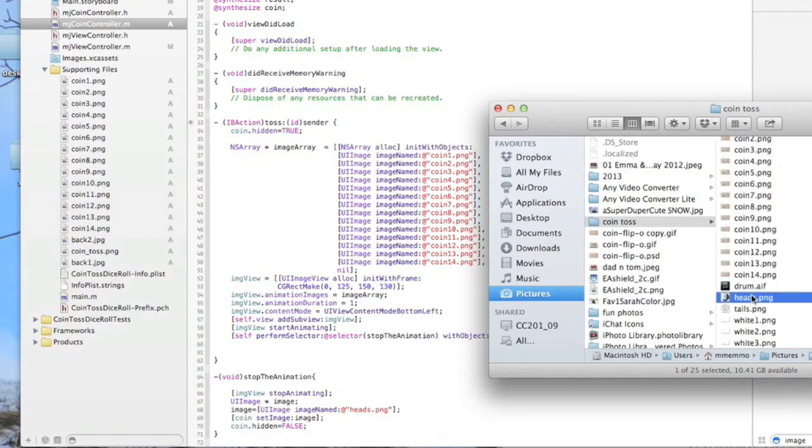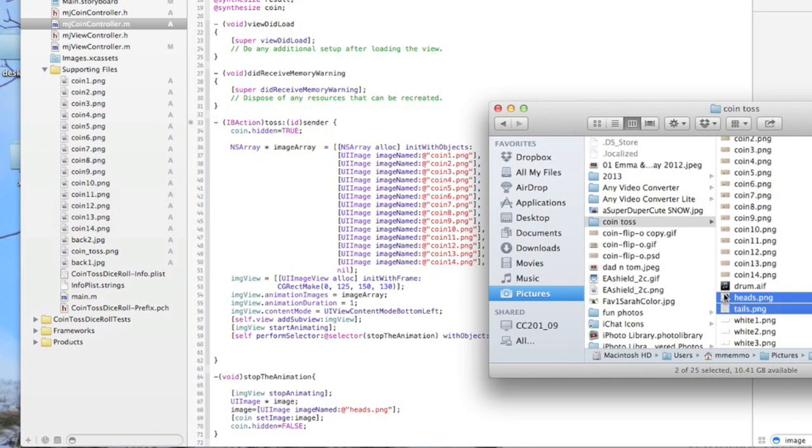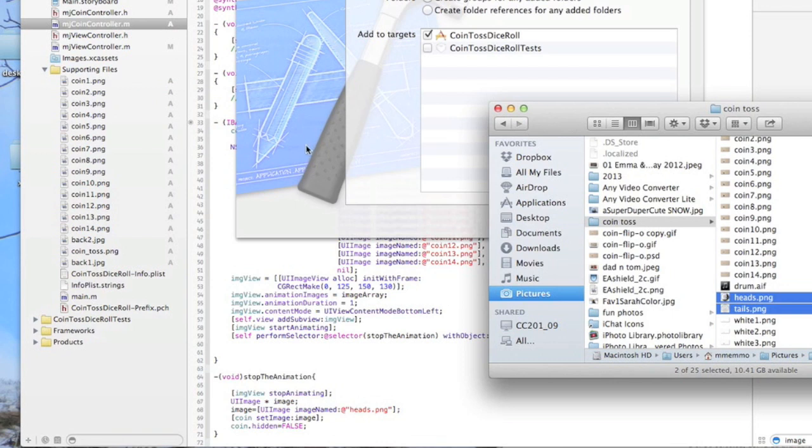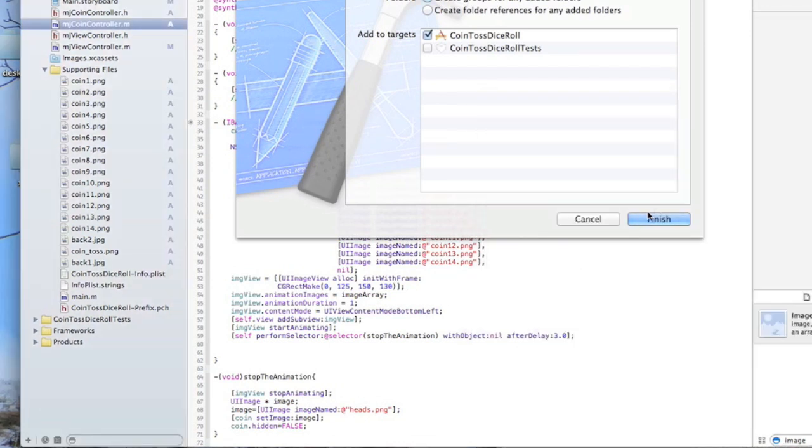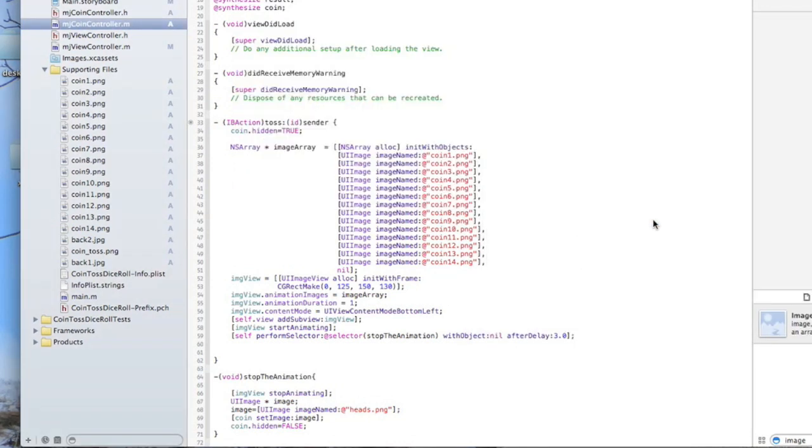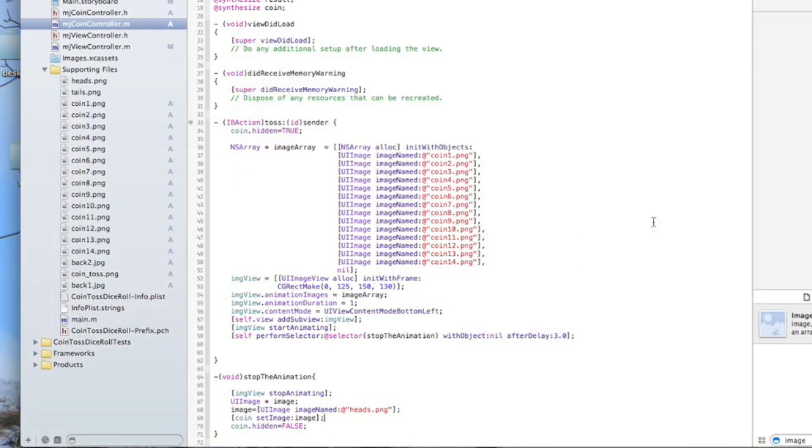I'm going to load these in now—again, these are available for you in the description. Here's our heads.png, and we have a tails.png as well. I'm going to load both of these in, hit finish. All right, so now that is part of it, and we should be able to run this.